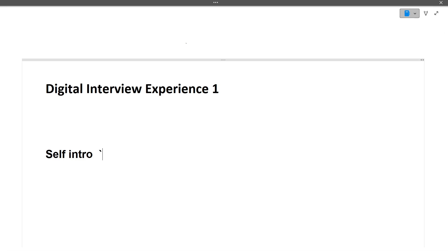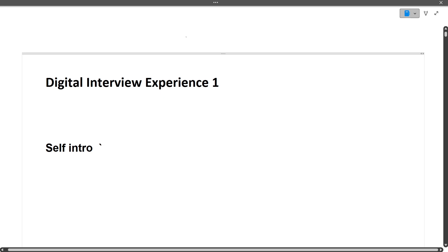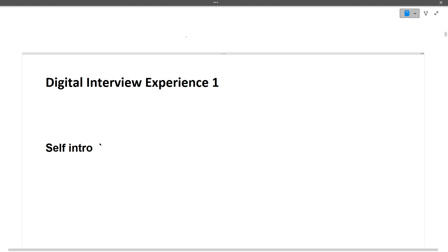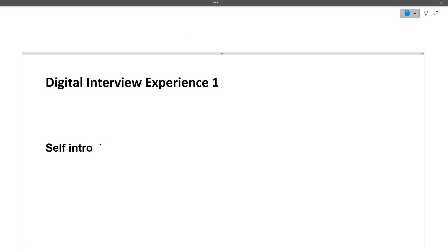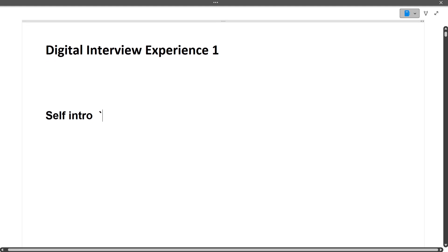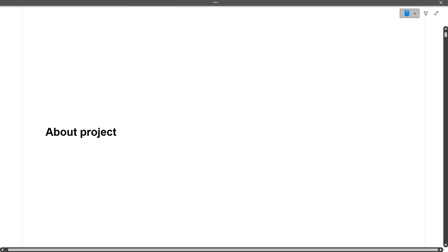Now let's start with the first digital interview experience. The first question was self-introduction, which is very important for your entire interview. You can include your education background, your skills, your projects, your internships, your extracurricular activities, and your achievements.